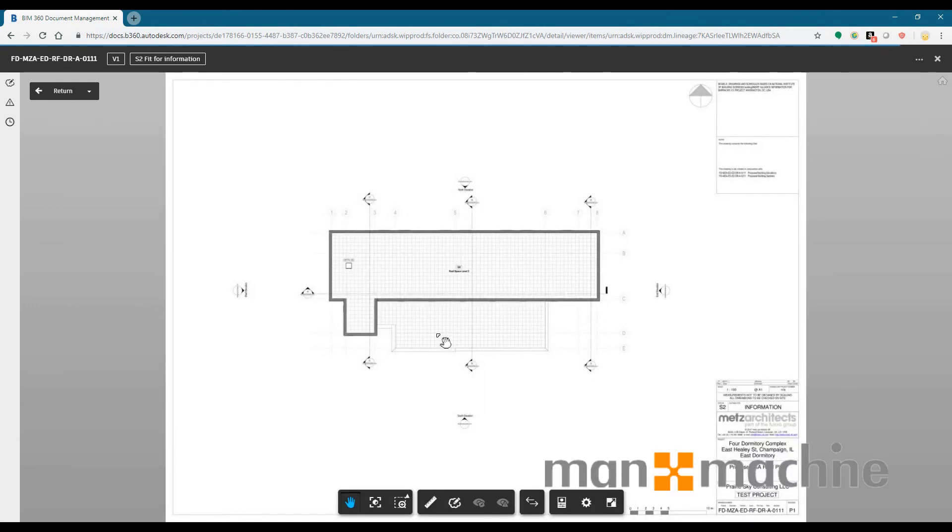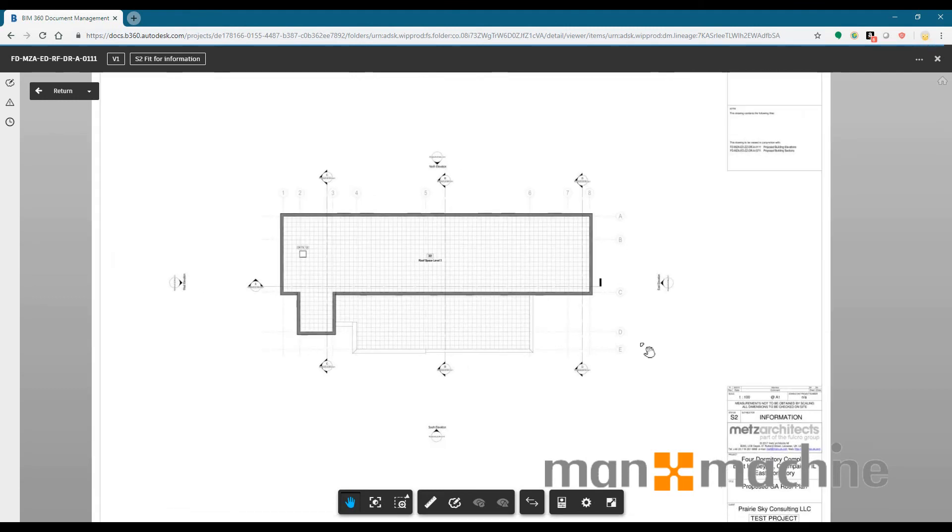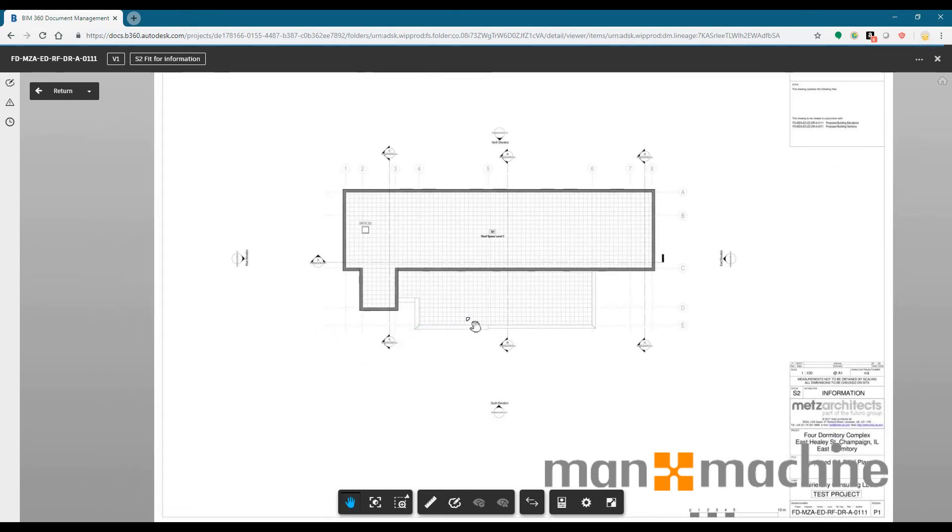So there's the automatic process and the manual process within BIM 360 Docs, both very useful. So I hope that's been useful, if you have any questions or need any information please do get in touch with Man and Machine.